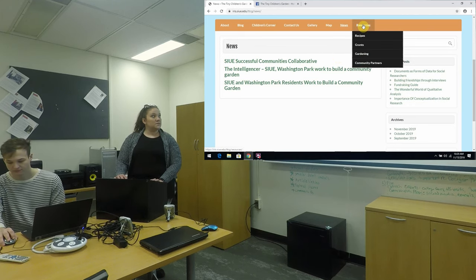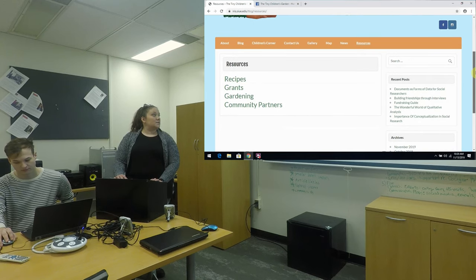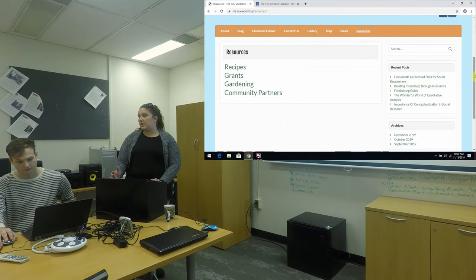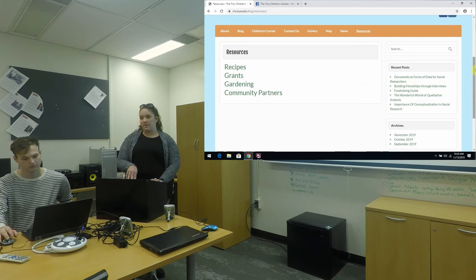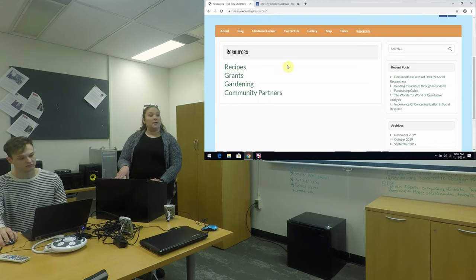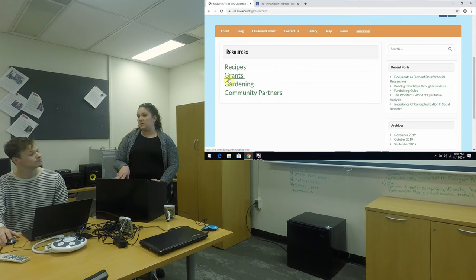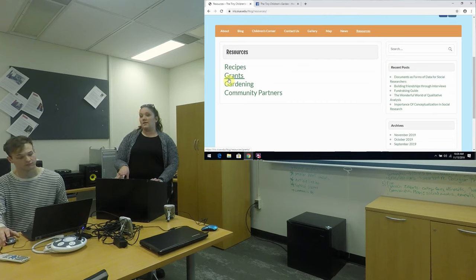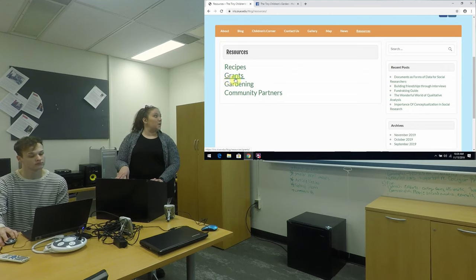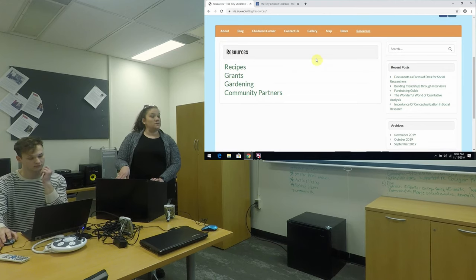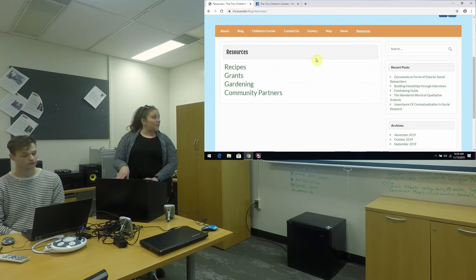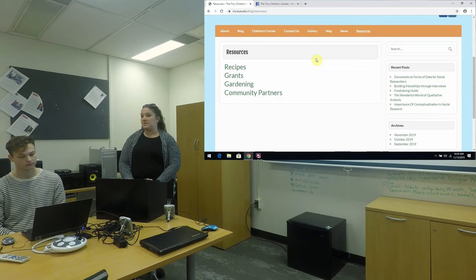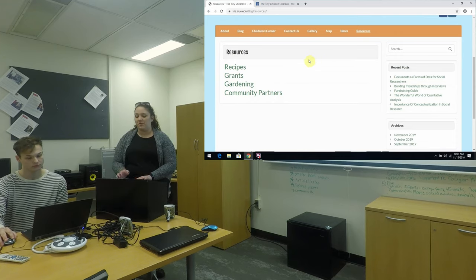And then our resources is one of the larger tabs or it will be. It's going to have the recipes where community members and anyone can go and get recipes to utilize the vegetables that will be grown in the gardens. And then the grants tab is where homeowners can go to look up information about grants that they can take advantage of as well as any grants that are pending or approved for the community itself. Gardening will house tips and how-tos for gardeners, and then the community partners page will list any businesses and communities that contribute and donate to the garden itself.